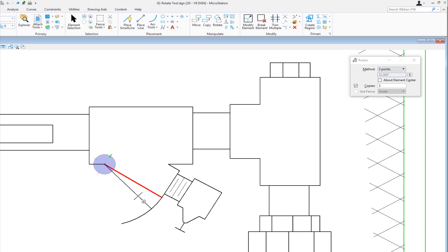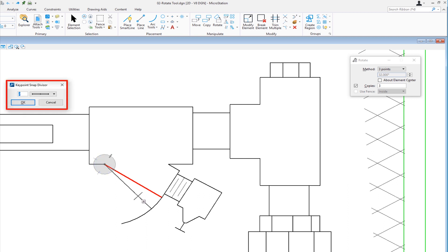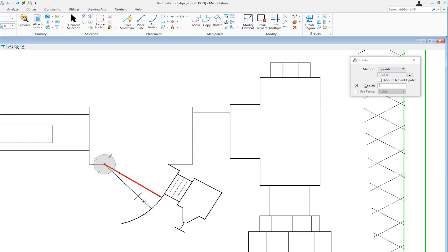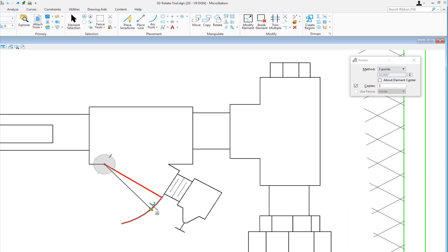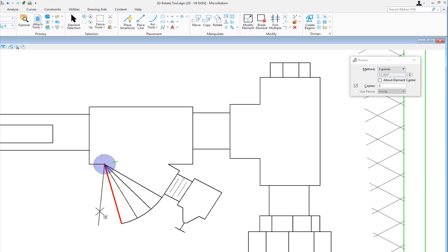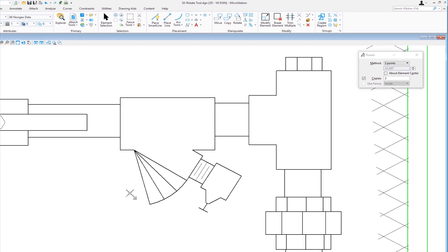I'm going to use an AccuDraw shortcut — on my keyboard I hit the letter K. You'll see pop up 'key point snap divisor.' Right now it's set to two, so I'm going to type in three and hit enter. Now the value is set to three, and as I move my cursor over the arc I'm now dividing it by thirds. The first copy I'm going to make will be one third down that arc. I'm going to data, left click, then reset. Now I have a fan across there. So that's rotate using the three points method.